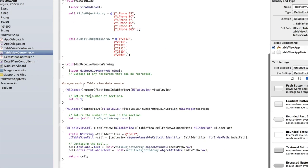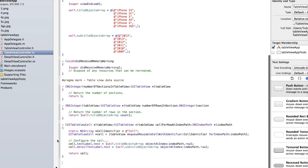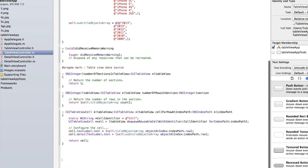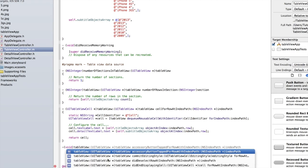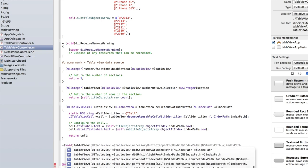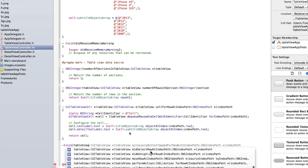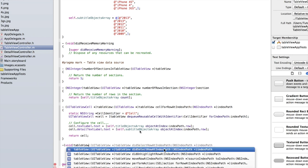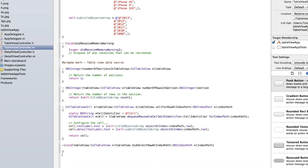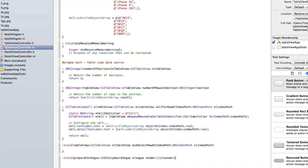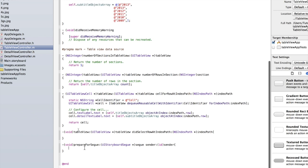Now we can go back into our TableViewController.m. I'm trying to type all this code quite quickly so as to allow you to get all the code done and then I can explain it, so if you're struggling to follow along just pause the video and I'll explain everything at the end. Under our tableView cellForRowAtIndexPath we need to add two new methods. The first one is minus void tableView:didSelectRowAtIndexPath — make sure you don't select didDeselect, we want didSelect. Underneath that we also need minus void prepareForSegue — open a curly bracket and those are the two new methods that we need.